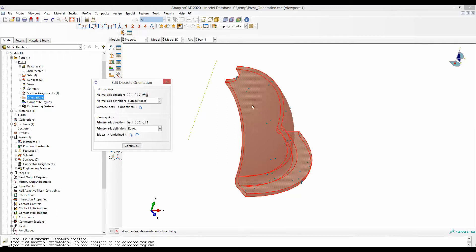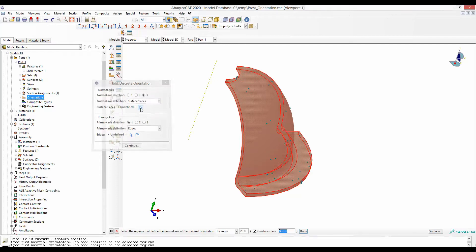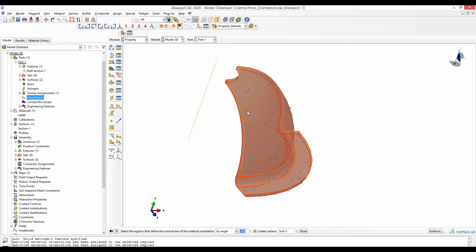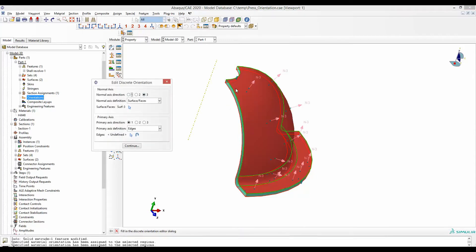Then select the upper surface. If it is selected individually, change it to by angle and keep the defaults. Now if we select the top surface, the whole surface including these curves will be selected. If we say done, that means the third direction will be normal to this whole surface — so it is always along the thickness direction that we have the third material orientation.